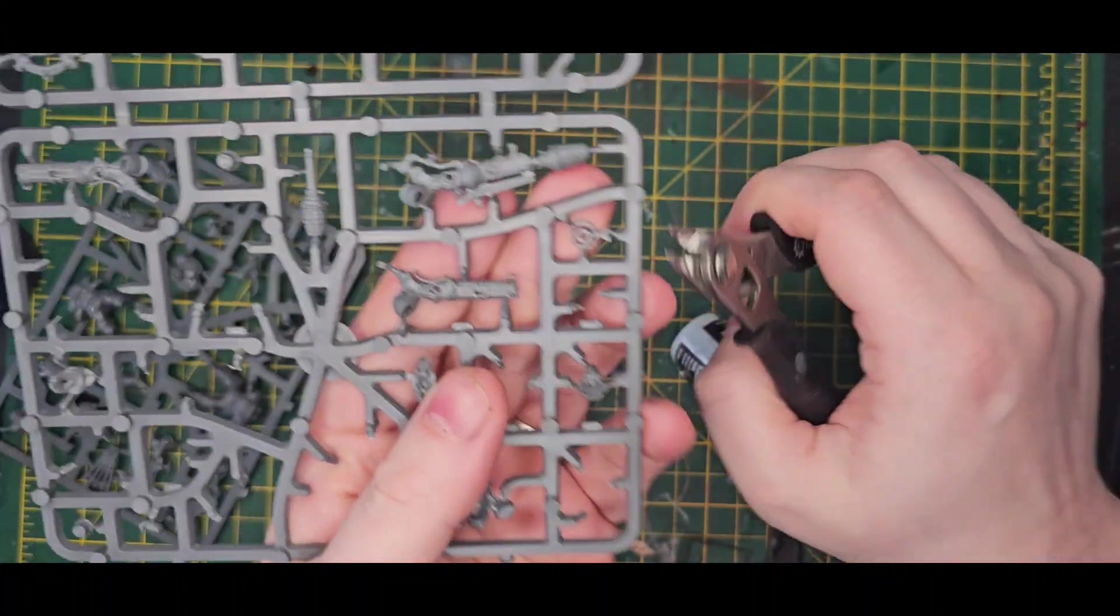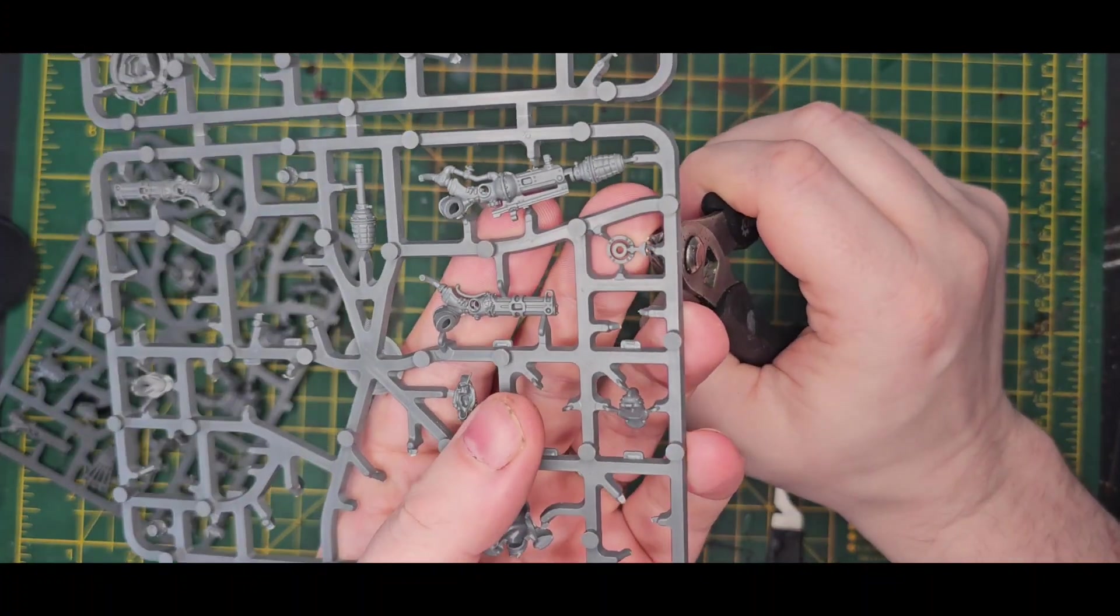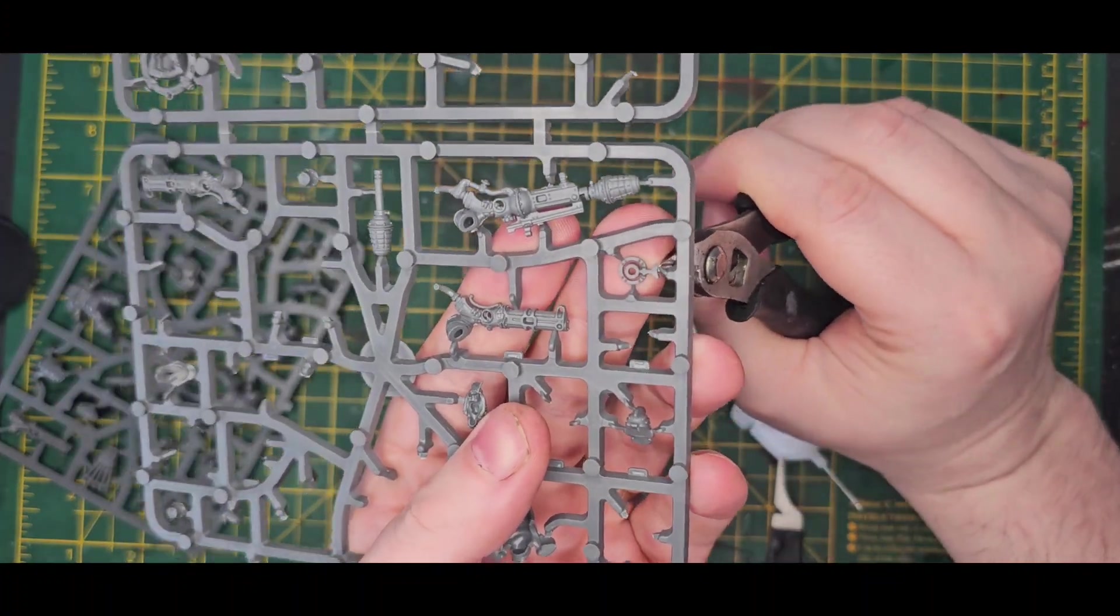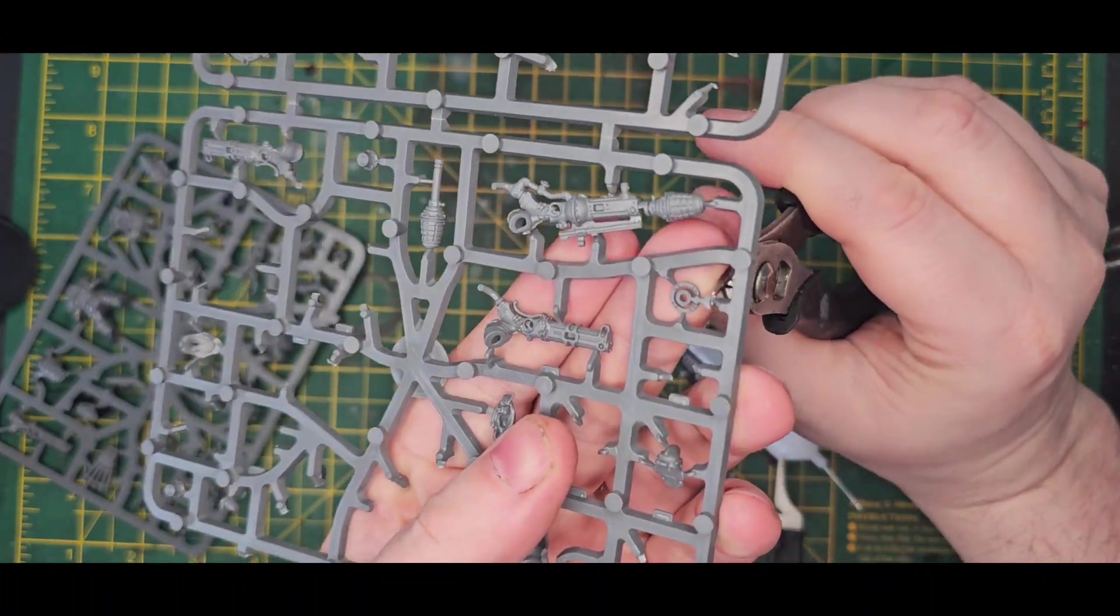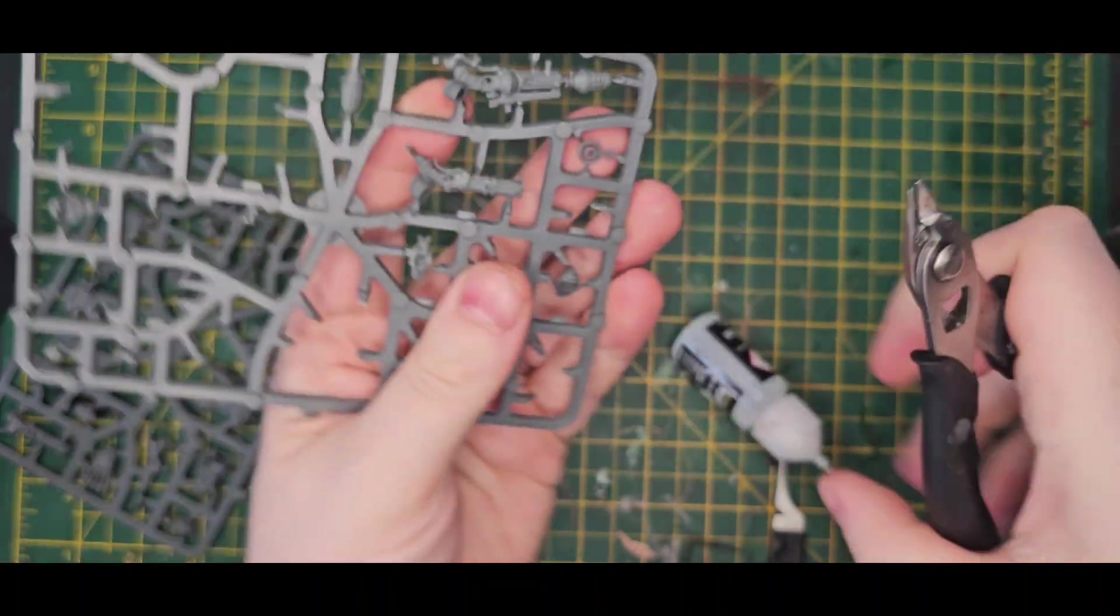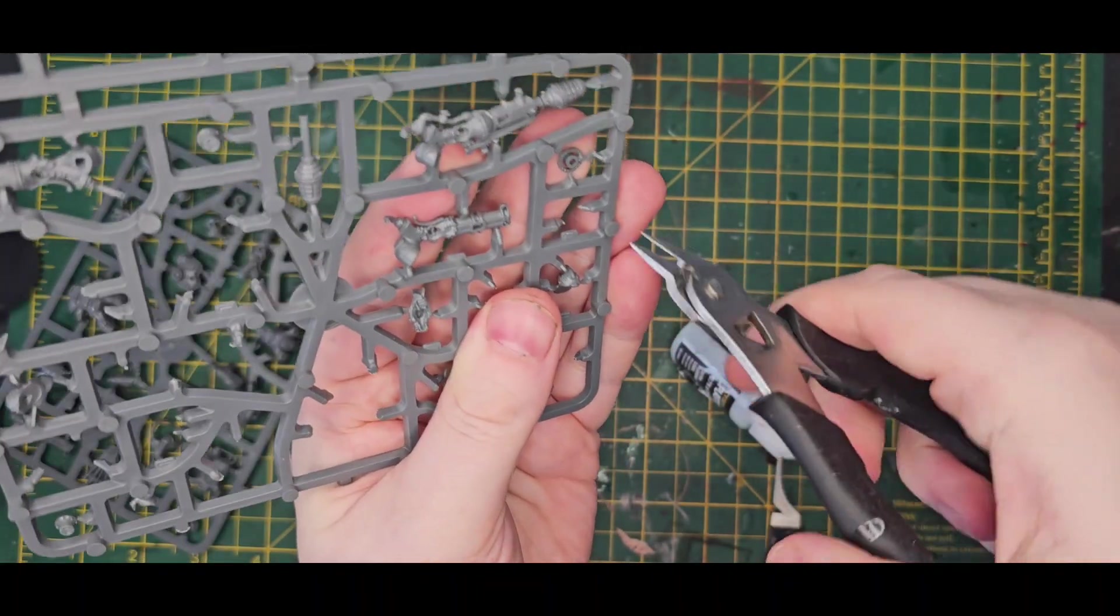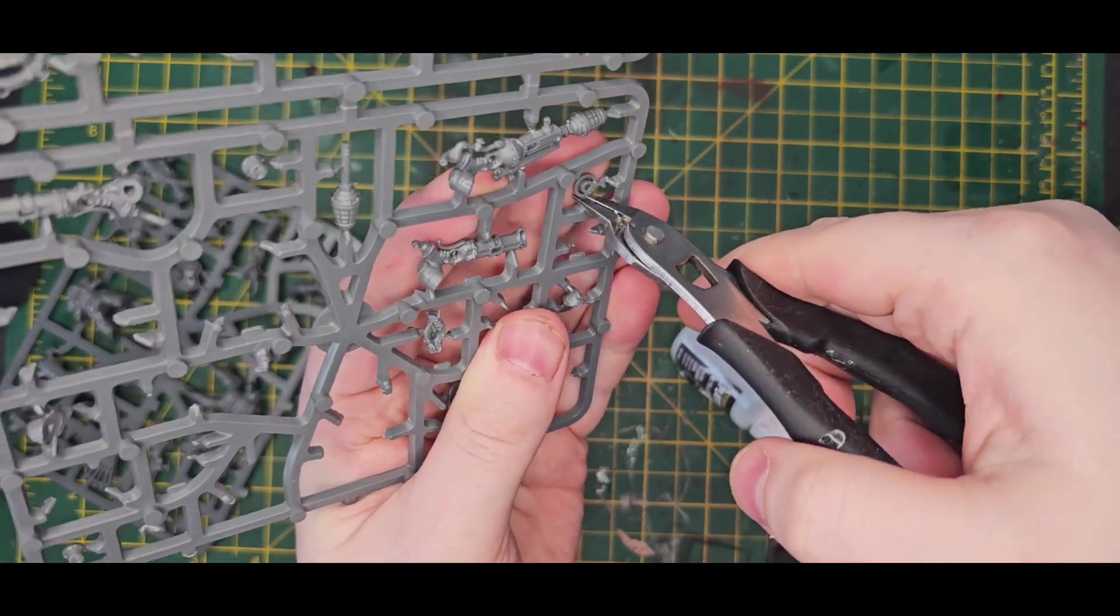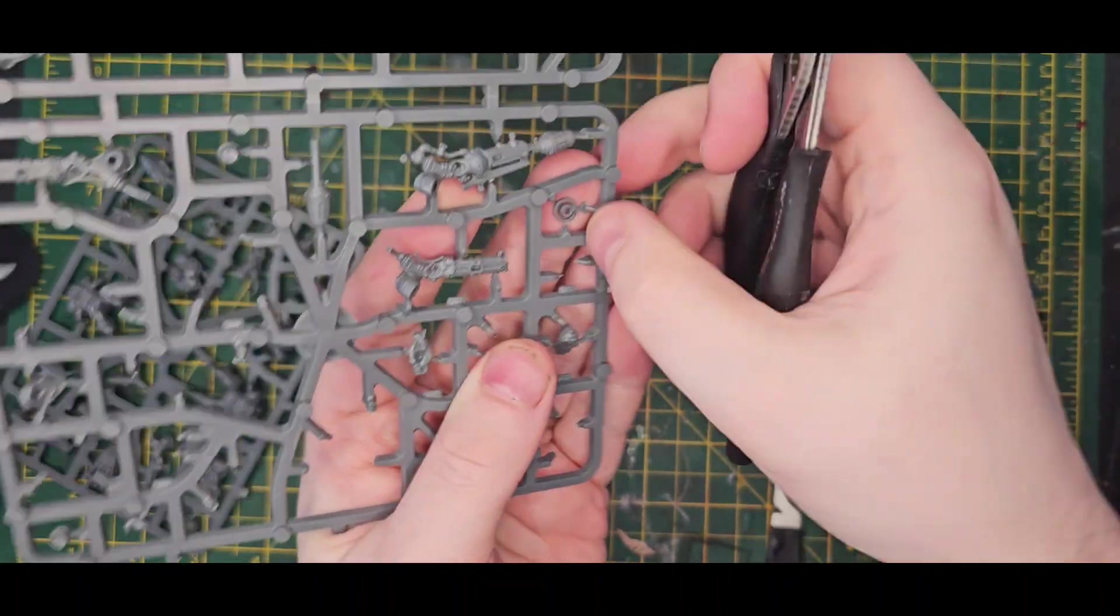Now, just be careful with this. Make sure you don't accidentally do what I almost did though, which is cut off a part of it by accident.